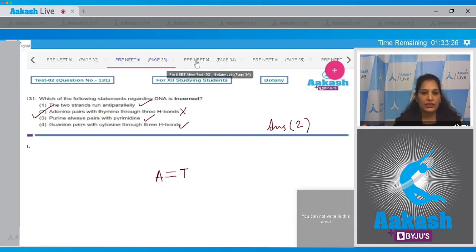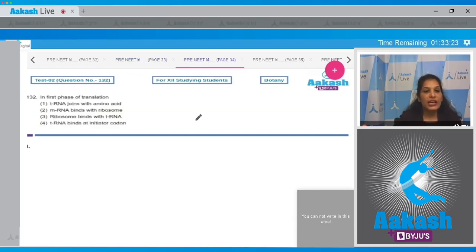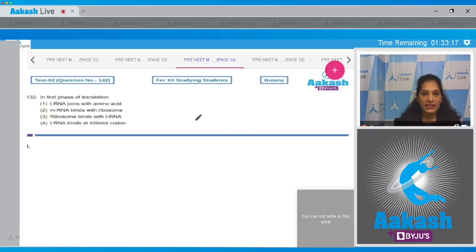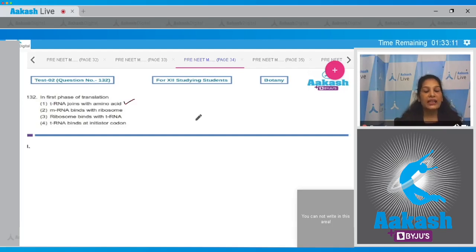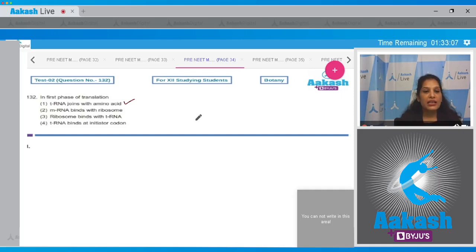Let's move to the next question. Question number 132: In the first phase of translation, tRNA joins with amino acid. It is called the amino acylation of tRNA. This is correct and then translation begins. Second, mRNA binds with ribosome. Yes, mRNA binds with the ribosome, but not in the first phase of translation itself.